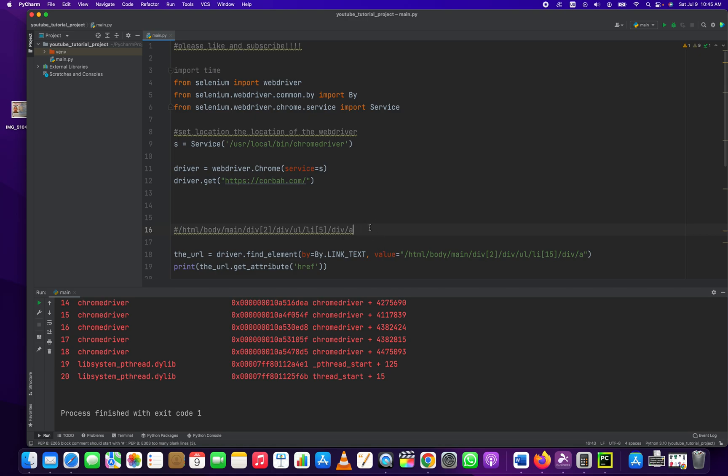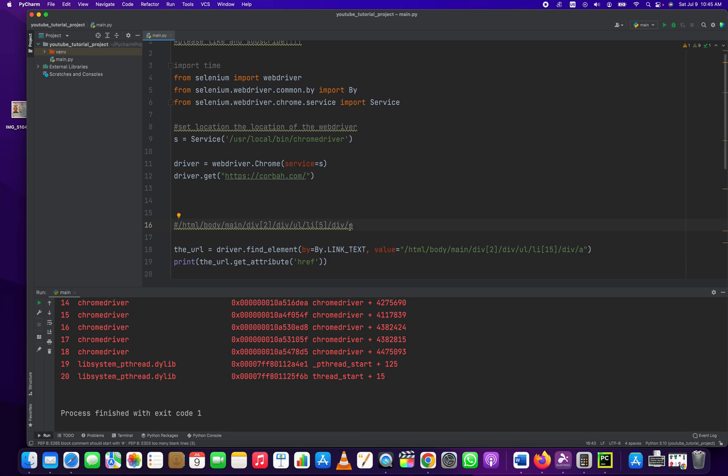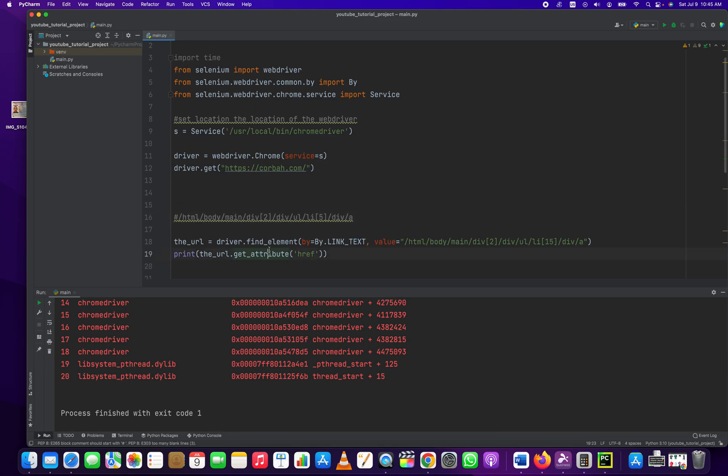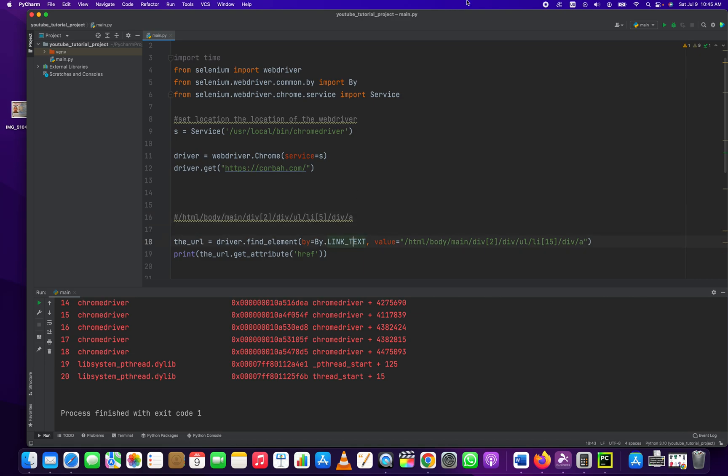It's really important that the anchor, the a, is the last in the hierarchy of web elements so that when you do the get_attribute method and you pass into it href, it has something to reference. Otherwise, it'll just be none, right? So let's build this whole thing from scratch and run it.